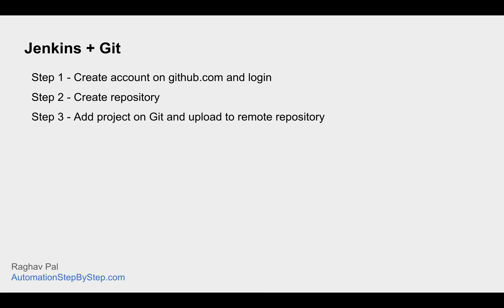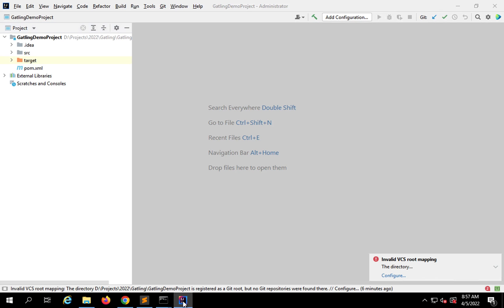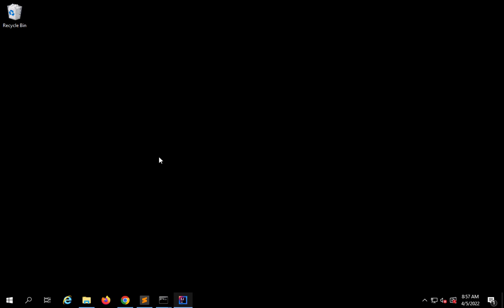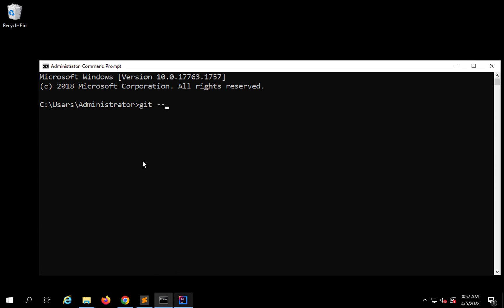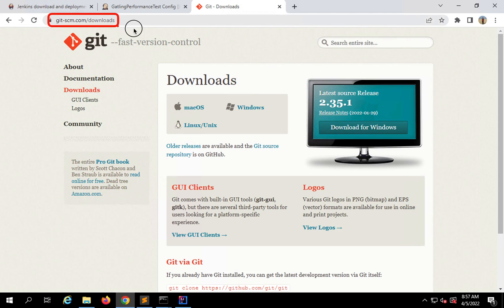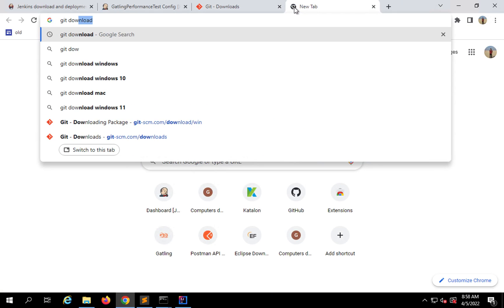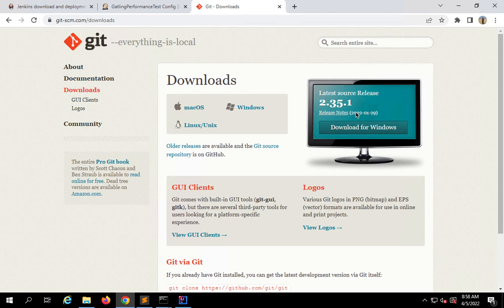We have done step one and created a repository on github.com. Now we will add our project to Git and upload it to this GitHub repository. This is our project that we have been working on in the last session. To add this project to Git, I first need Git on my system. If I go to my command prompt and type 'git --version', this will show me the Git version. I already have Git installed. Just in case you don't, you can go to git-scm.com downloads or search for git download.